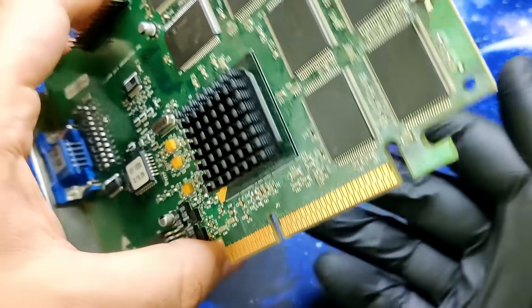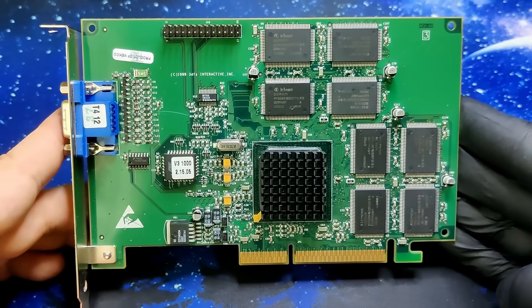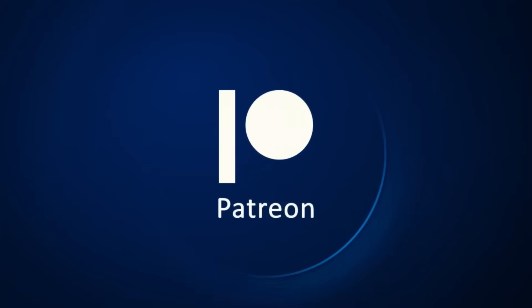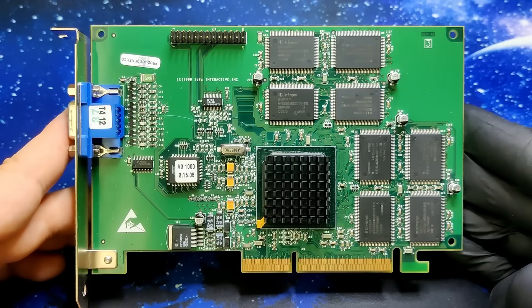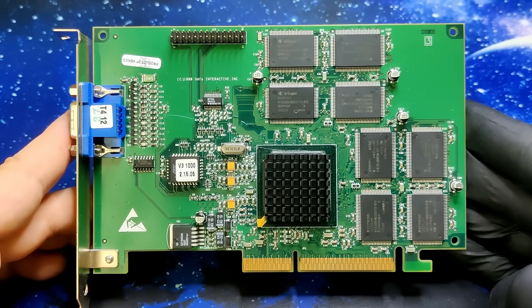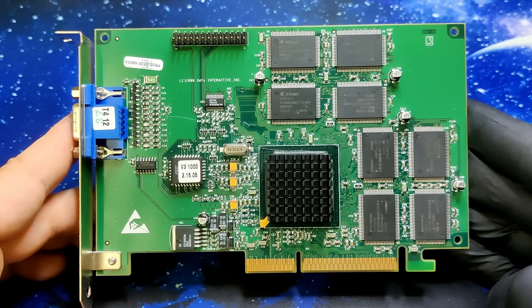So thank you so much PCBWay for sponsoring this video. Also, thank you to all my Patreons for supporting my work. If you want to become a Patreon, head over to Patreon and pick one of the membership tiers. Thank you so much. Take care and bye bye.